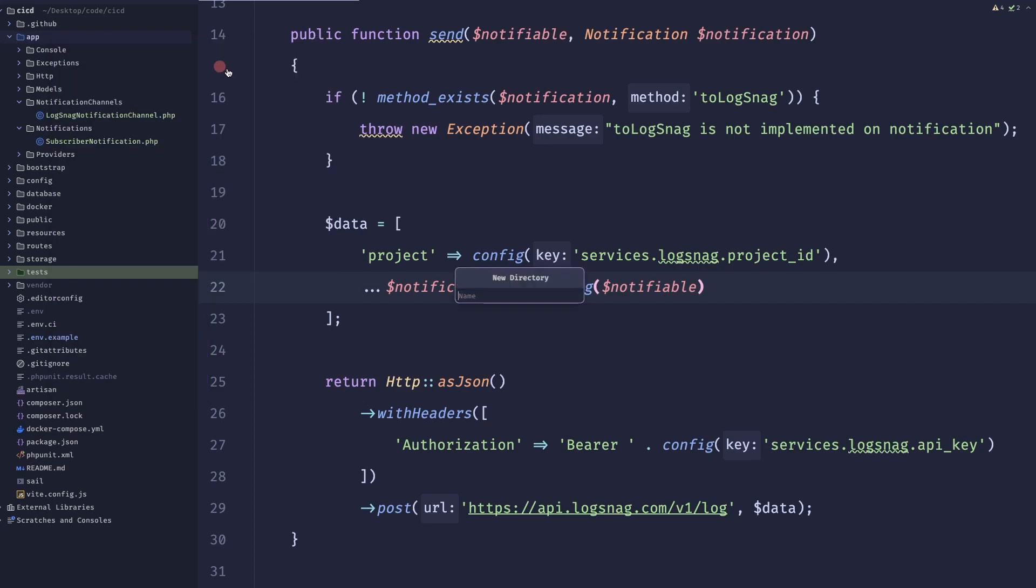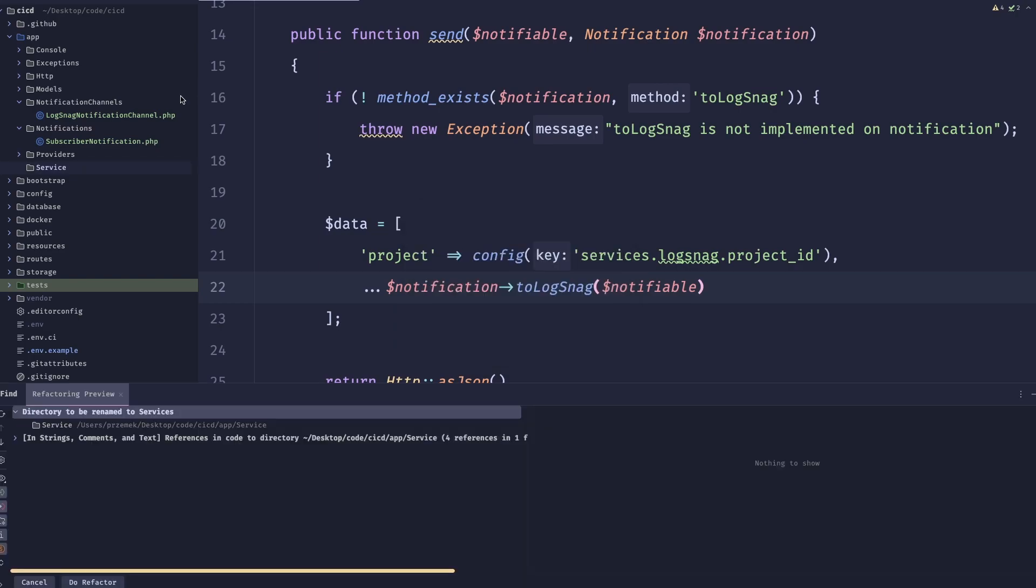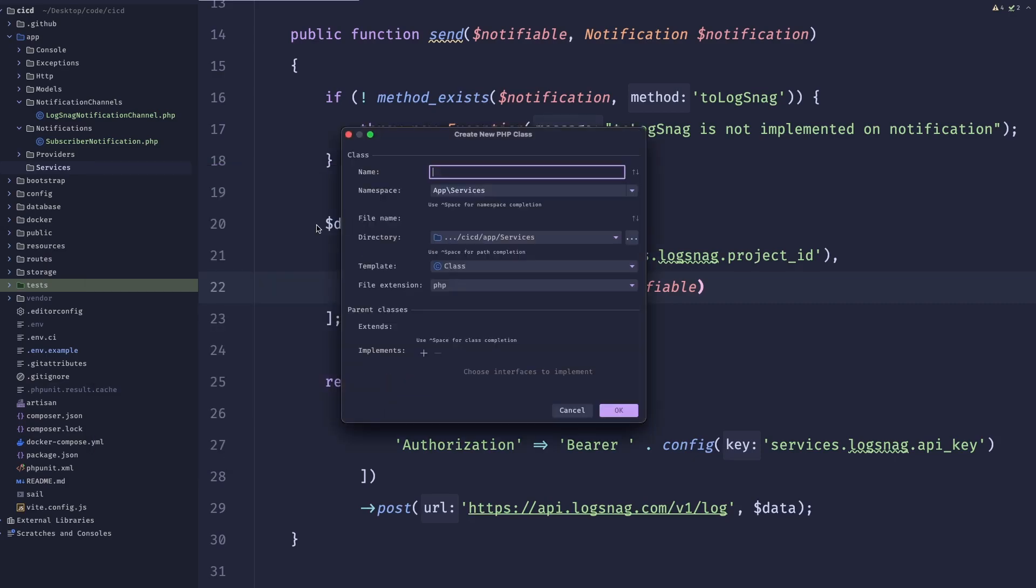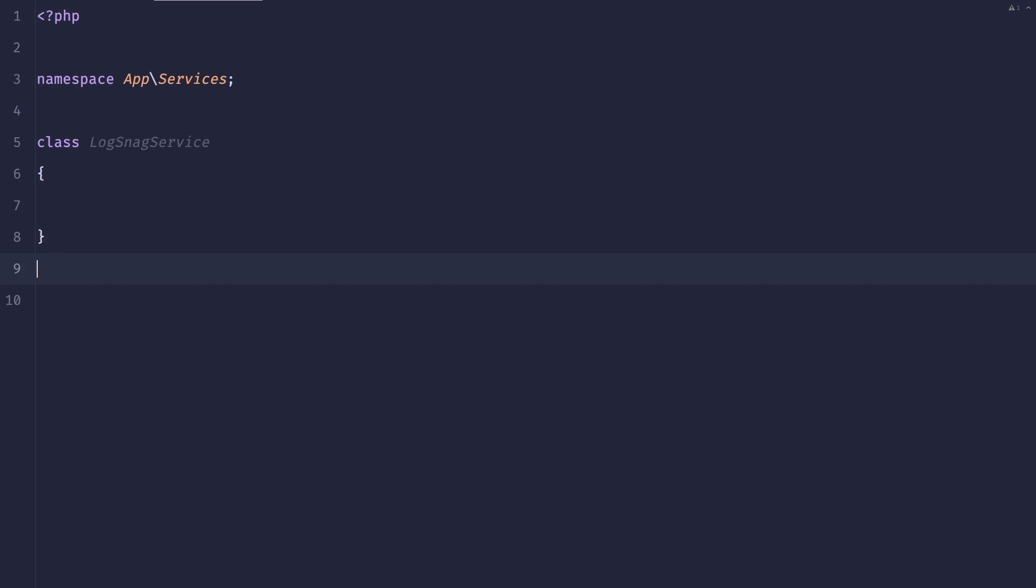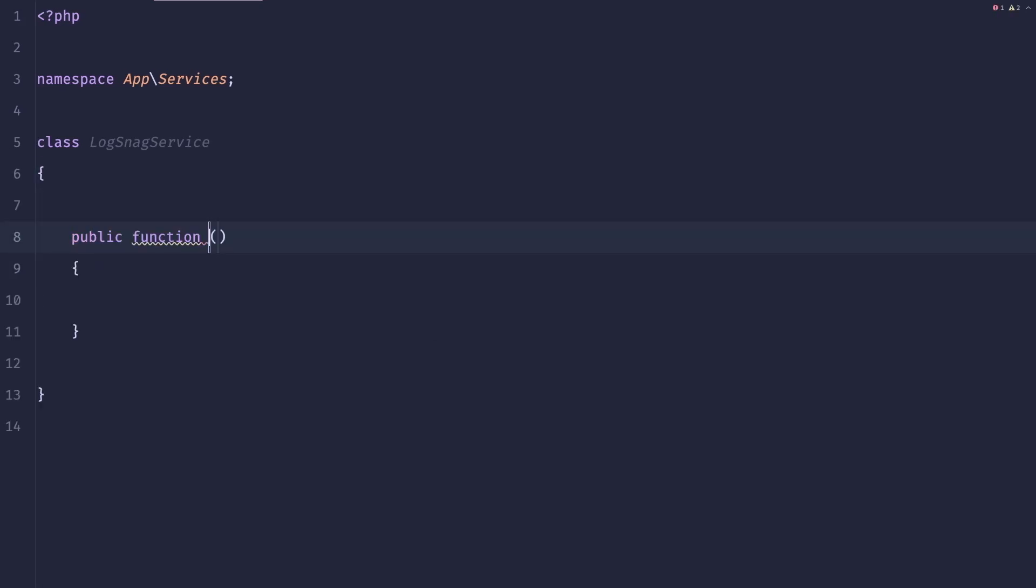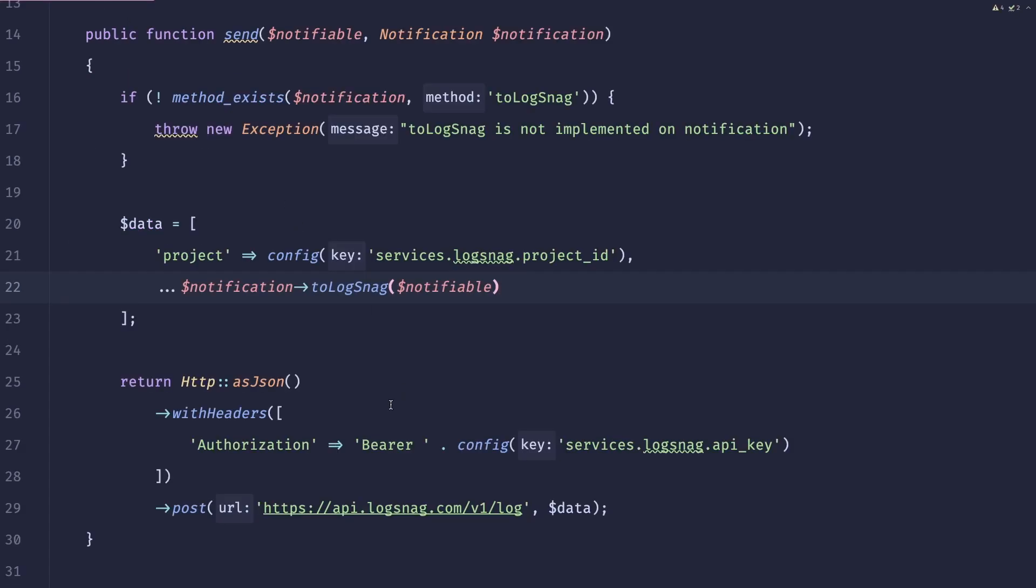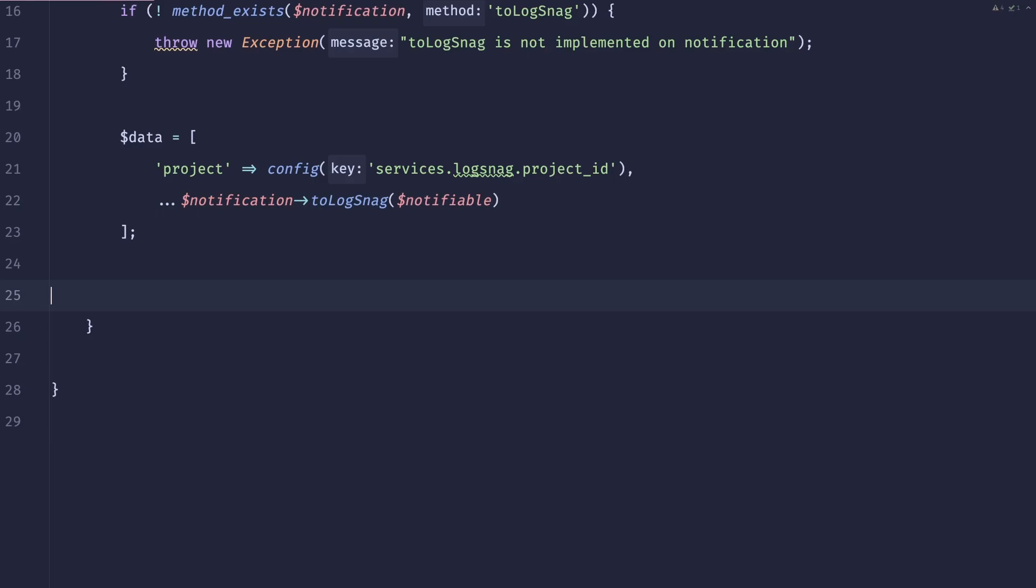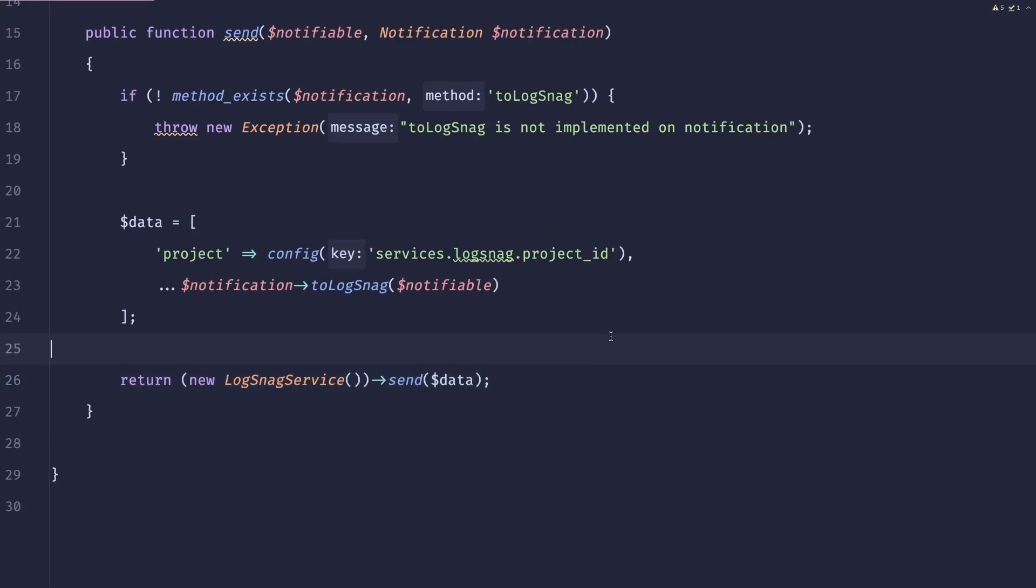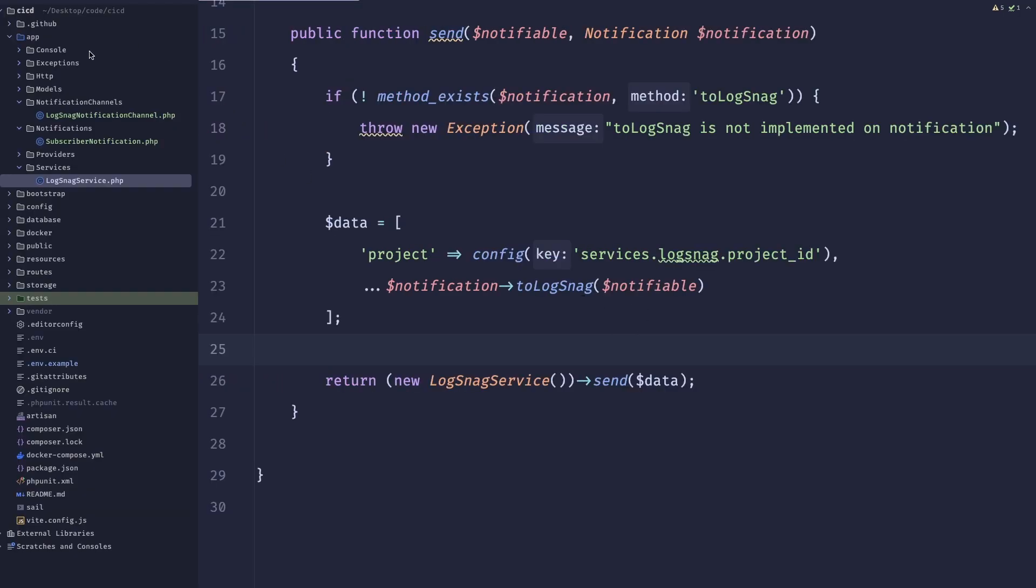So to kind of extract the logic, what we could do is we could just create a service, services. Let's refactor that. And we could just create like a LogSnack service. And inside of here, we could also have a send method. So we could do public function send, and we'll just copy this over. And here we can do return new LogSnack service send, and let's pass the data. And here we could simply do this and accept the array of data. Now this is a bit better, but people could just pass the wrong data and stuff like that. So just to make it a teeny tiny bit better, we can create a data transfer object called LogSnack DTO.